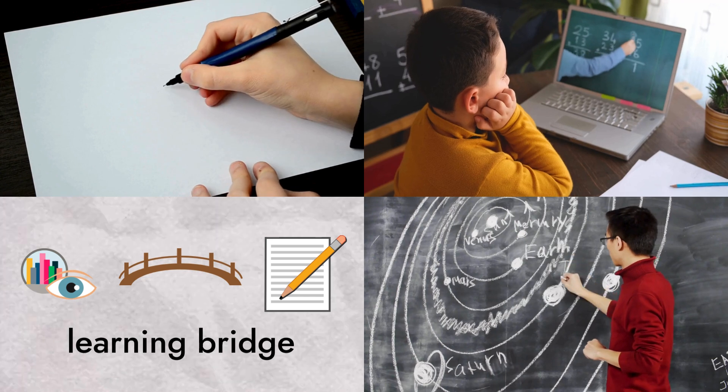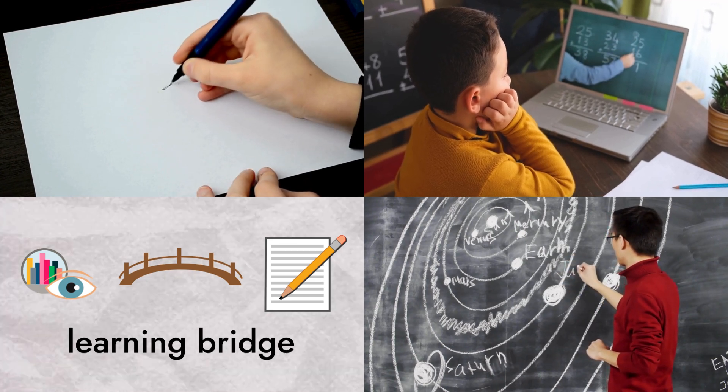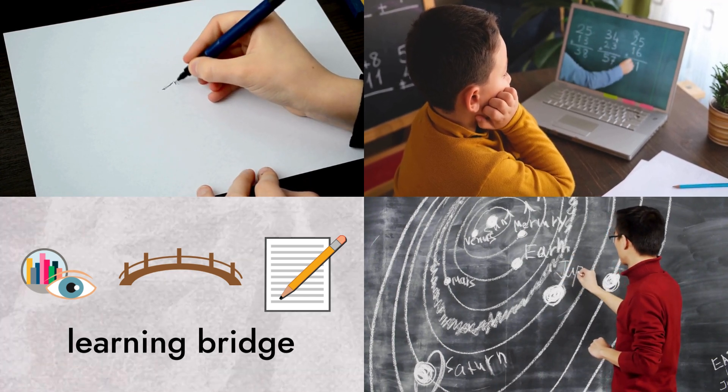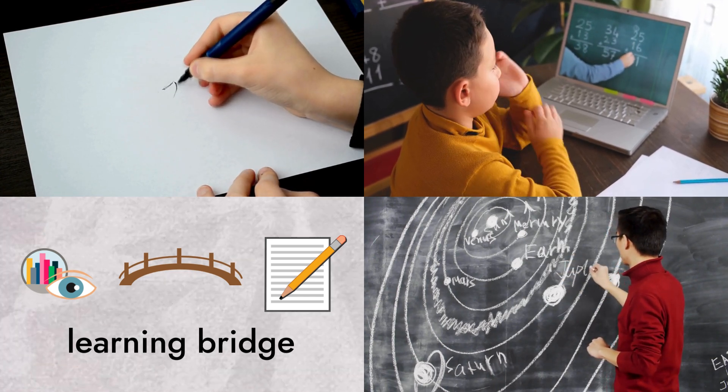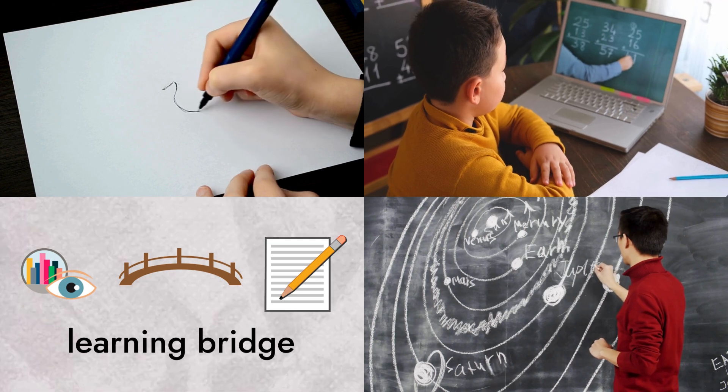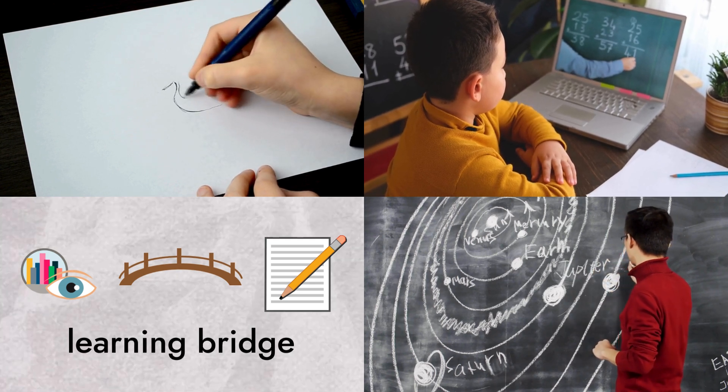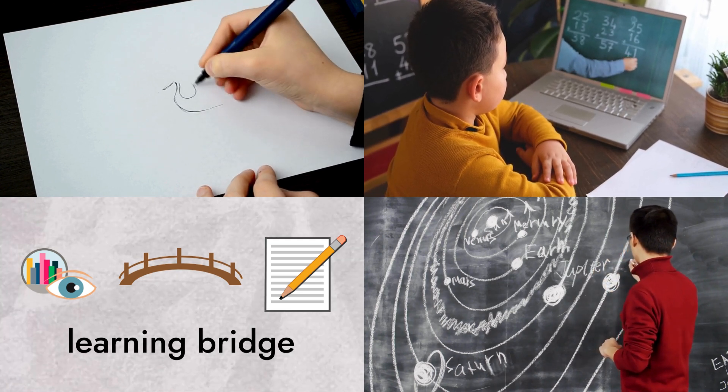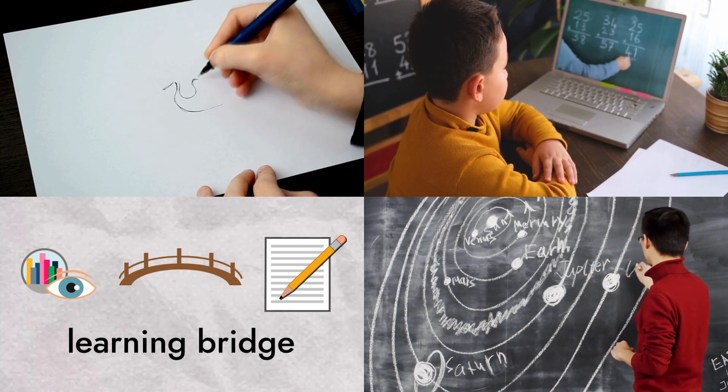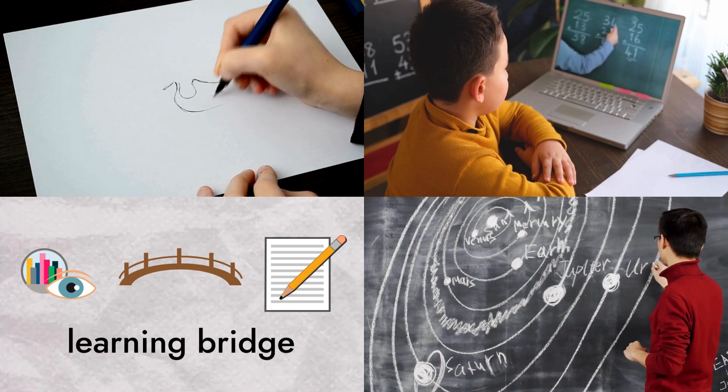Remember, it's not just about using visuals or verbal cues alone, but creating a bridge between them. Encourage drawing, multimedia resources, and visual aids in lessons to make learning stick.